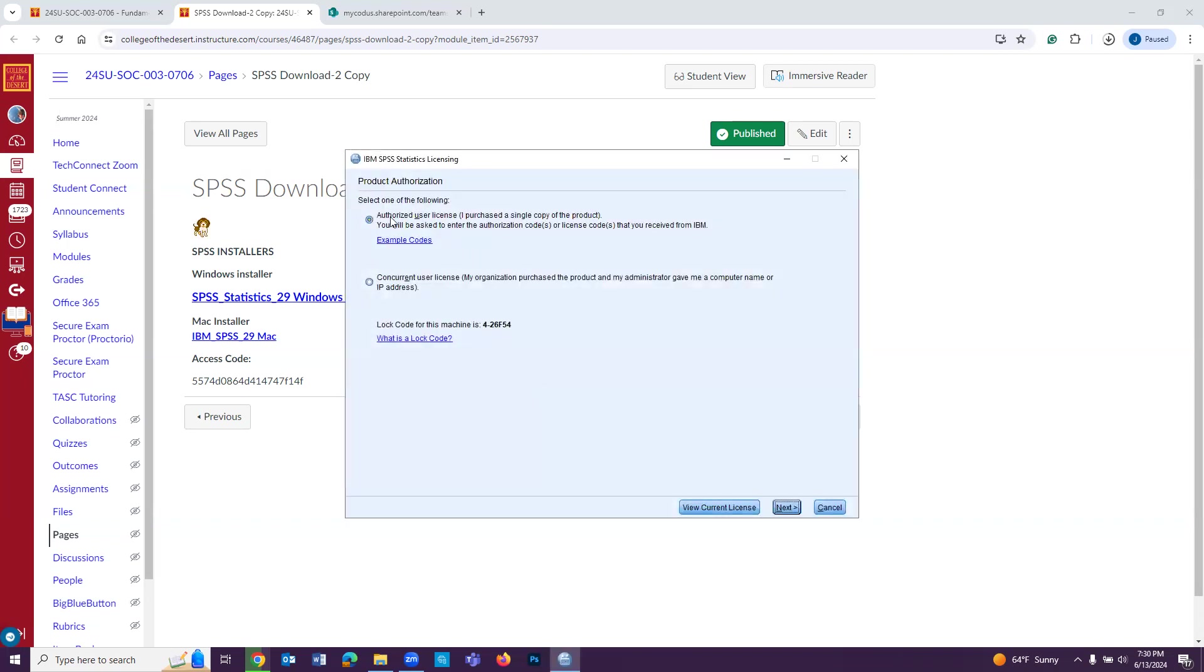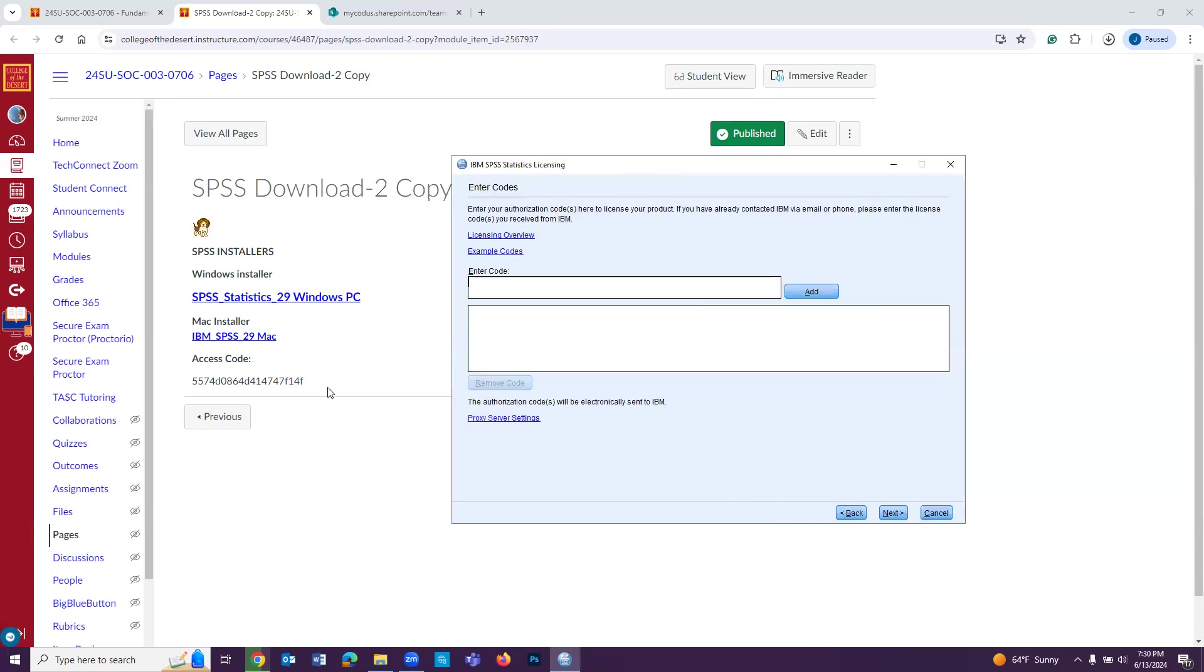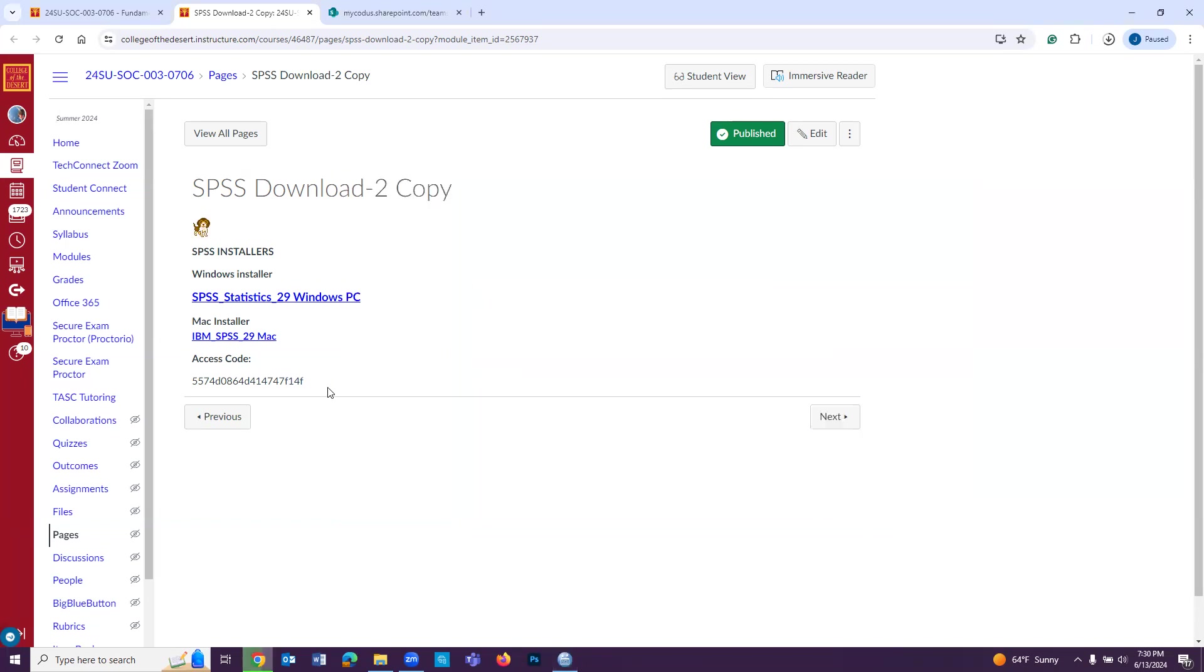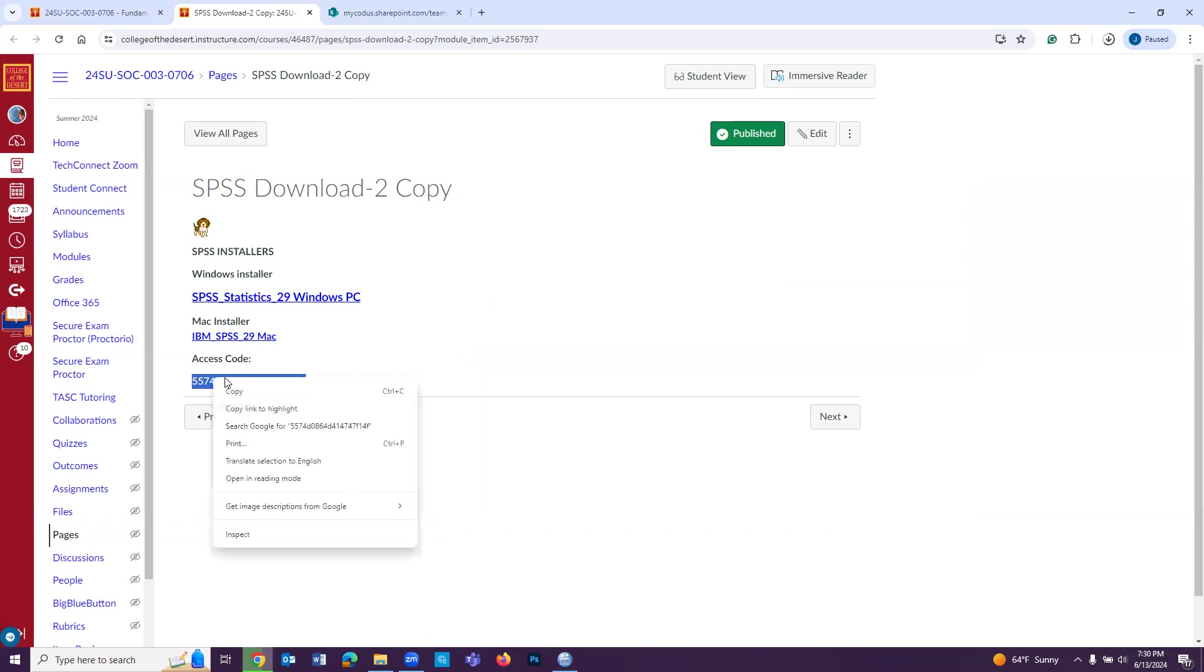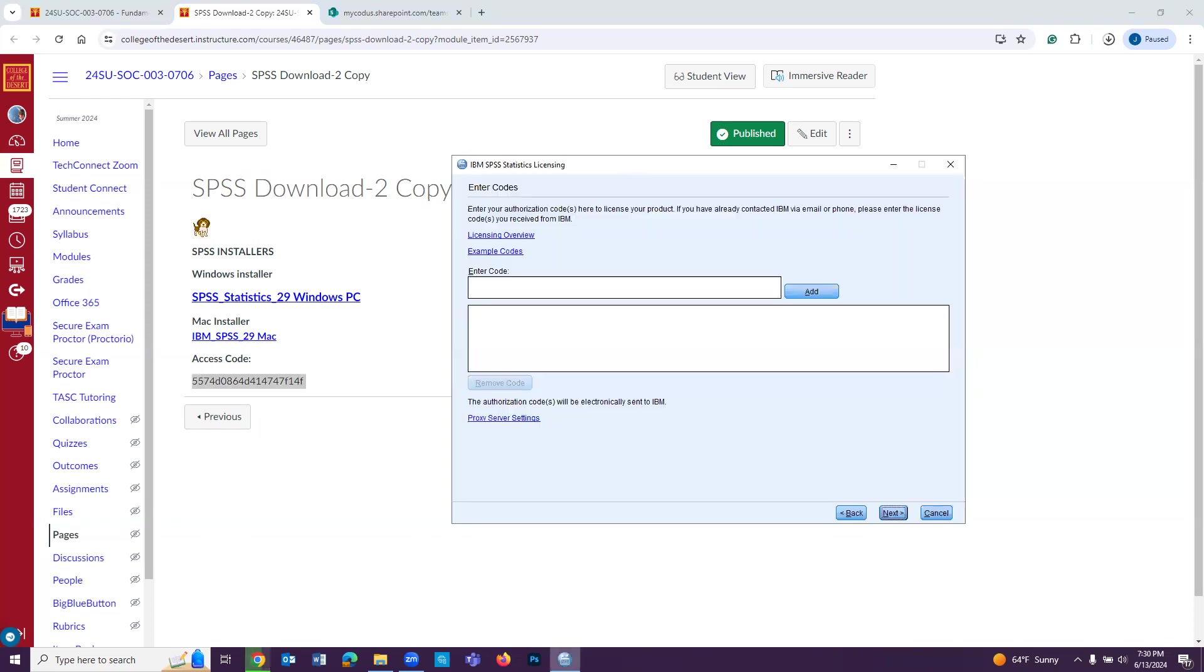And then we're going to click on Authorize User License, and then we're going to click Next. And then we are going to go to the SPSS demo, and we're going to copy the access code. It is the same access code whether or not you're using a Windows PC or a Mac. We're going to paste that.